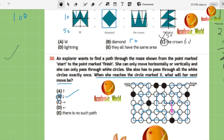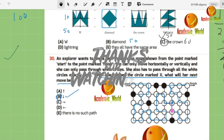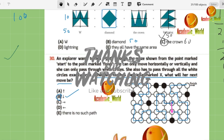That completes the walkthrough of the IKMC 2023 paper. I hope you understood all the questions. If you have any queries, please comment below. If you liked the video, kindly subscribe, share the channel, and share this video. Take care and see you in the next video!